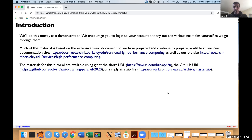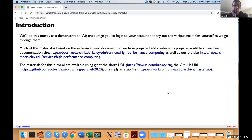Hopefully everybody got the email in advance giving an indication of where the materials are. We encourage you to follow along — we'll be doing some demos. You may want to open up a terminal and log into your Savio account if you'd like to follow along directly. If you need to get the materials right now, probably the easiest way is just to go to this tinyurl.com/BRC-April-20.